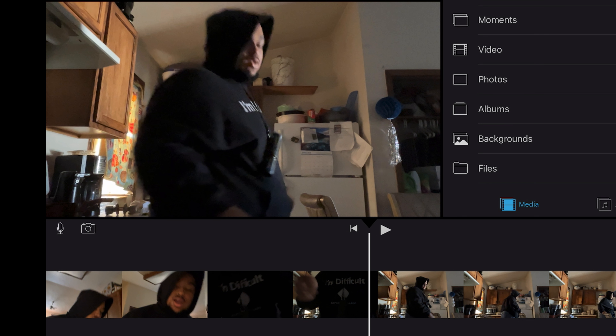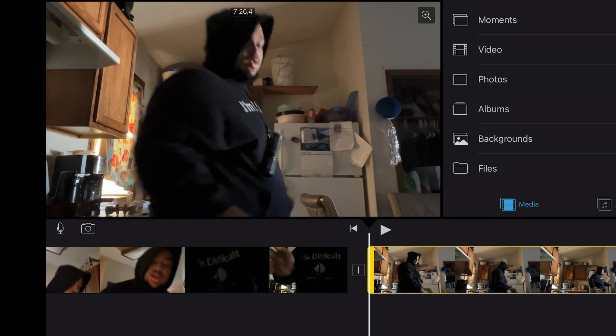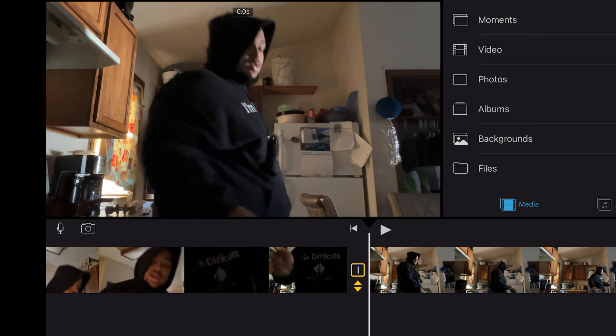There's a little part I don't want in the video, so we're going to hit the split button. It's already on 'None,' so that's easy — when you split it you don't have to change anything, it'll automatically be on 'None.'